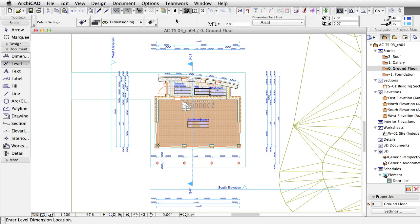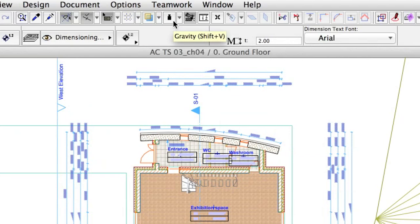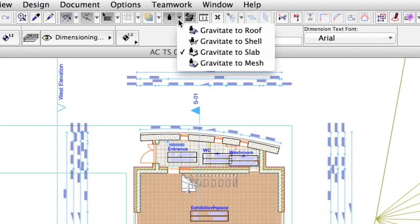To make a level dimension associative, you have to specify the element you want to anchor the dimension to. This is necessary because several overlapping elements may appear on the floor plan at the point you want to place the dimension. Select the Gravity tool on the standard toolbar and set Gravitate to Slab.